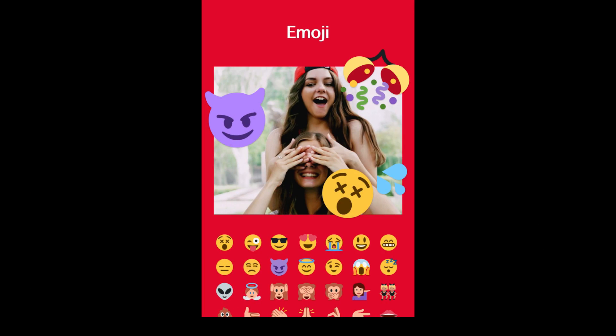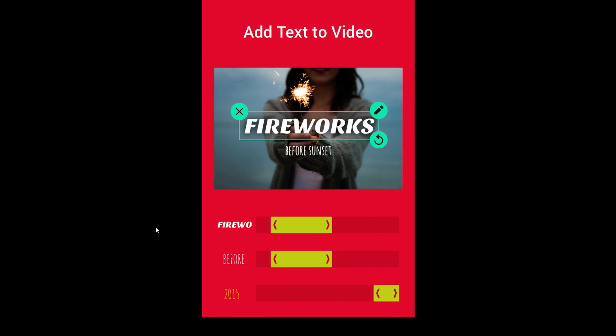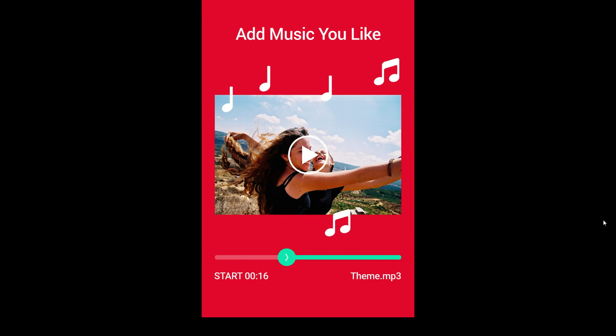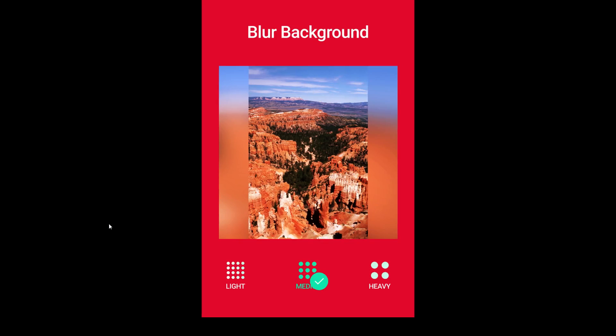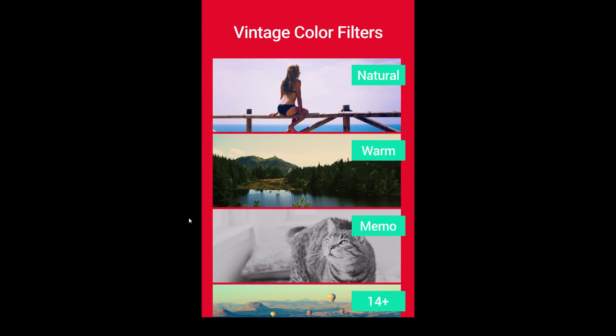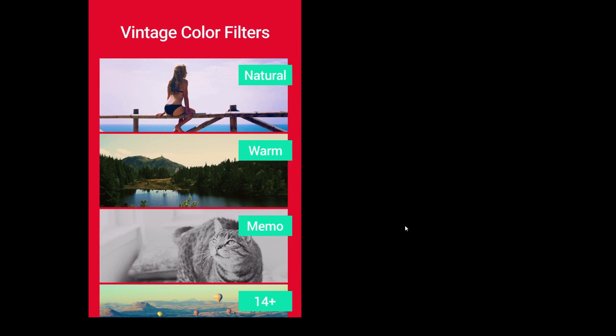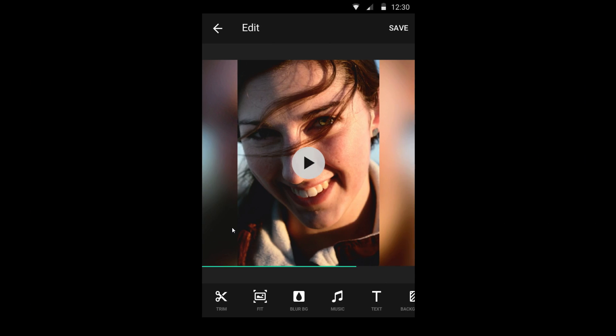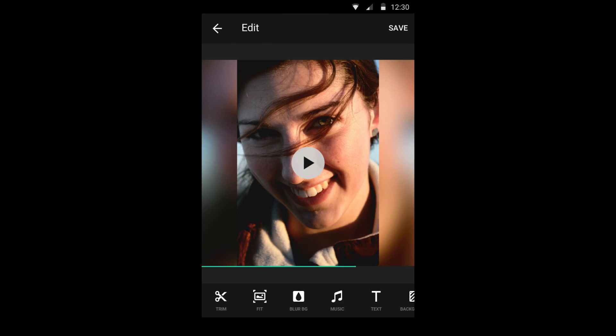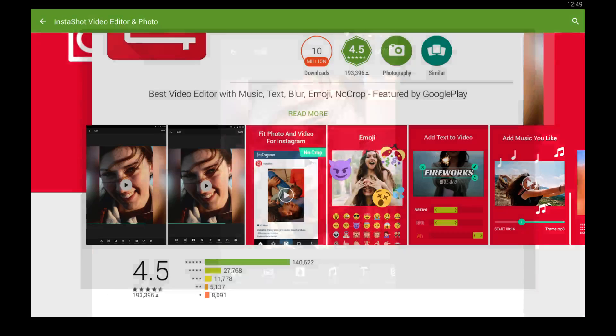Lots of emojis in here. You can add video and text, music, blur your background, trim things, color filters, all kinds of good stuff in this app.